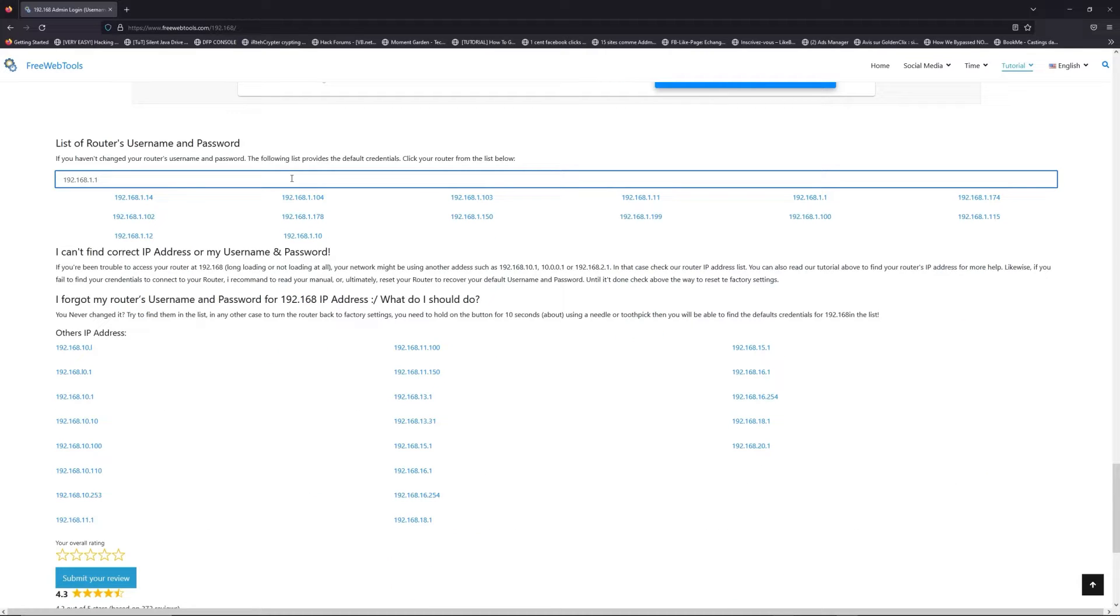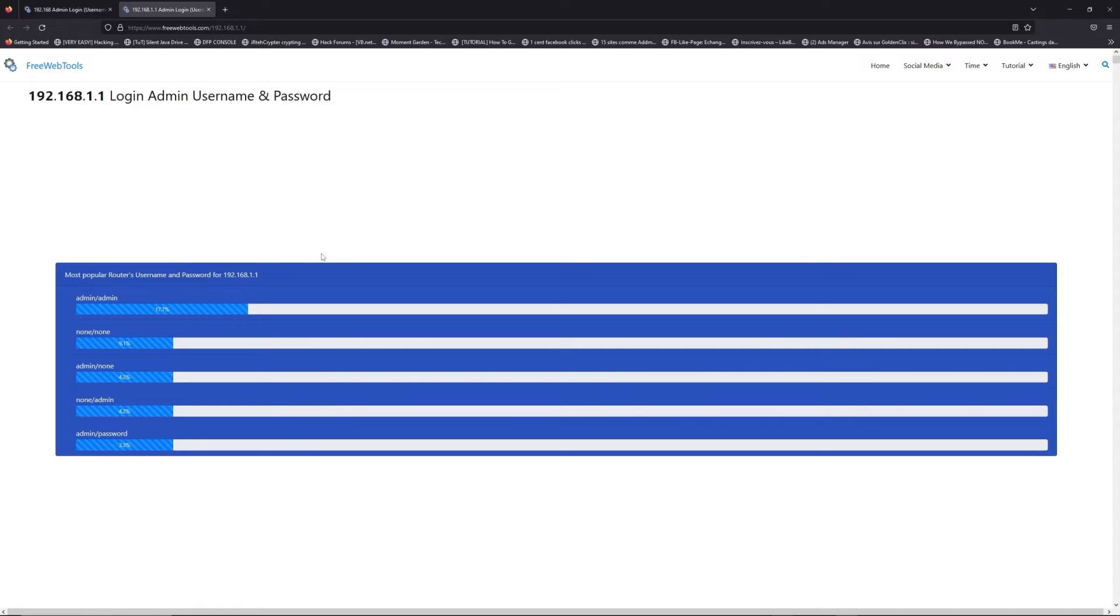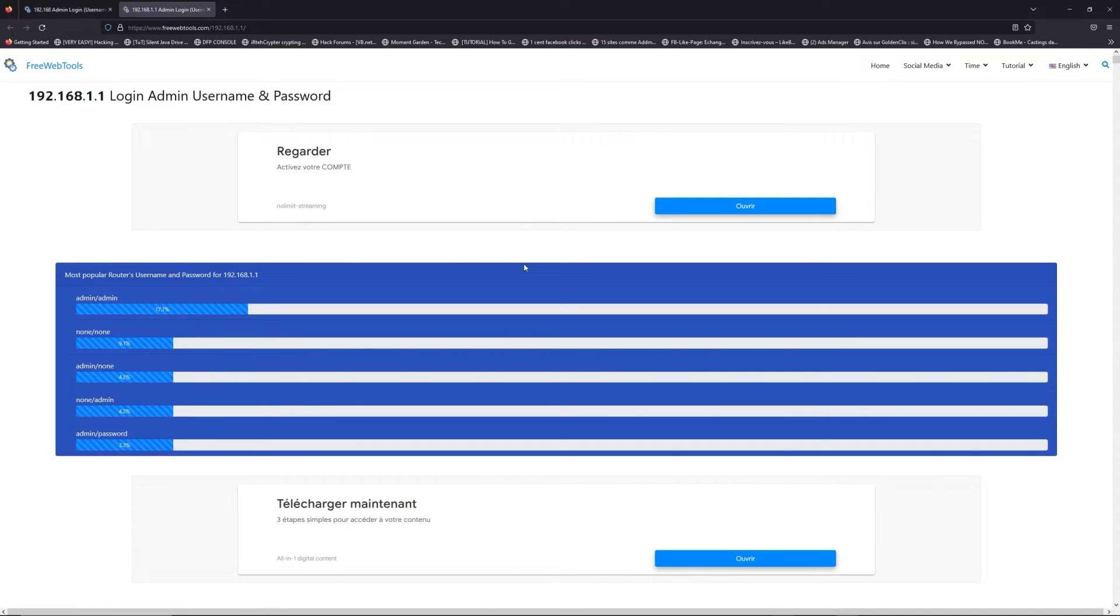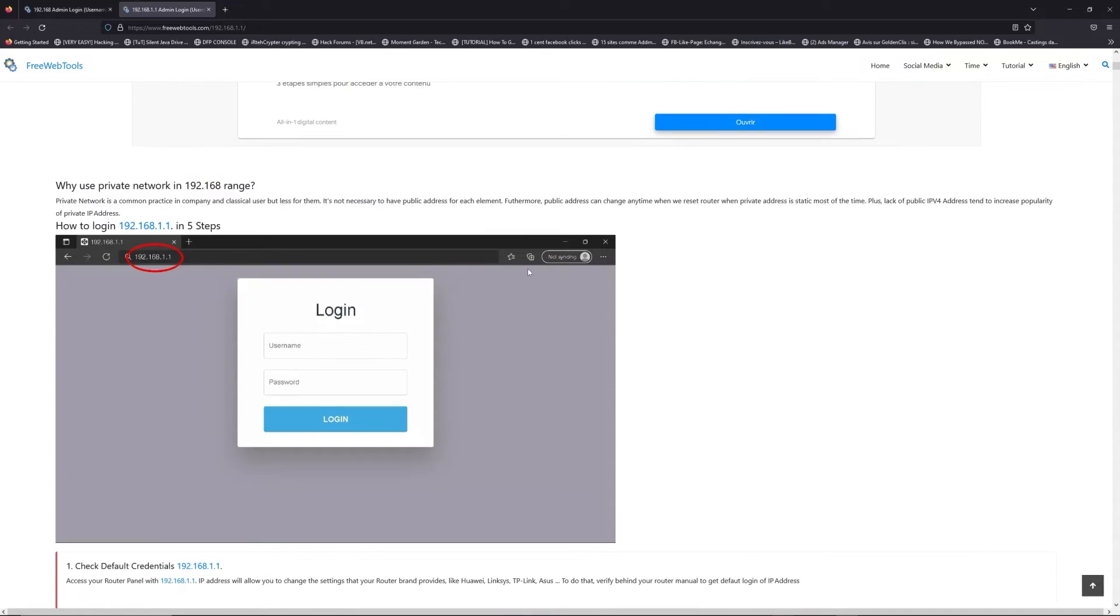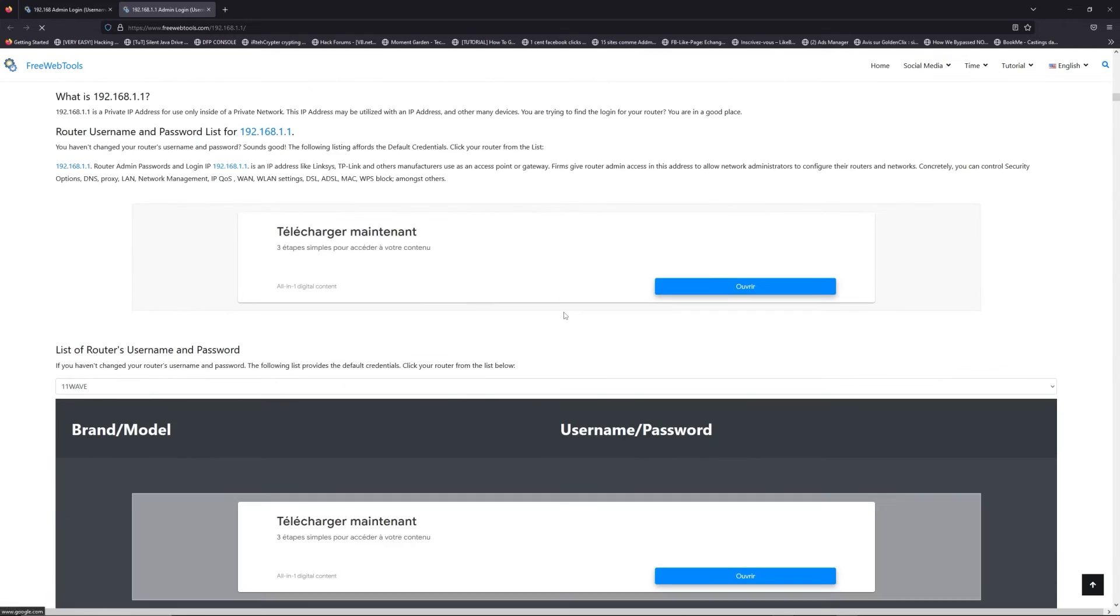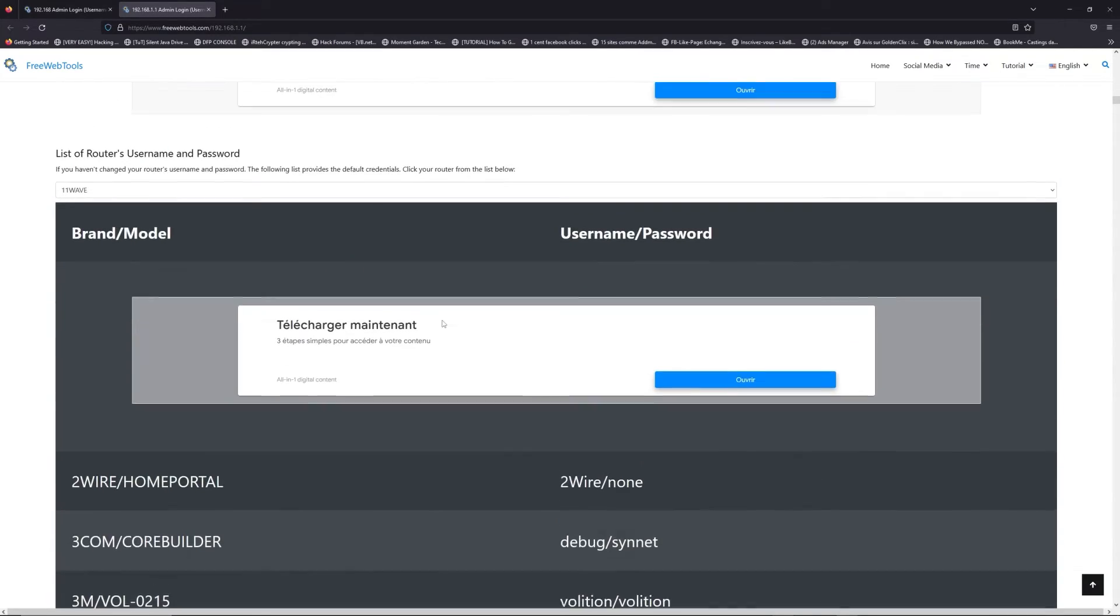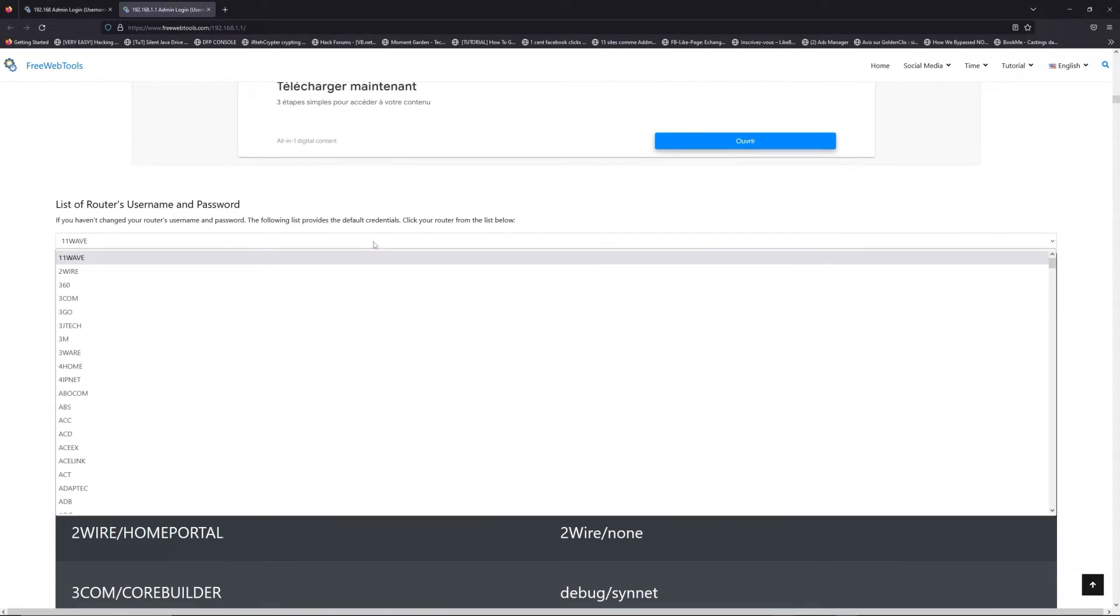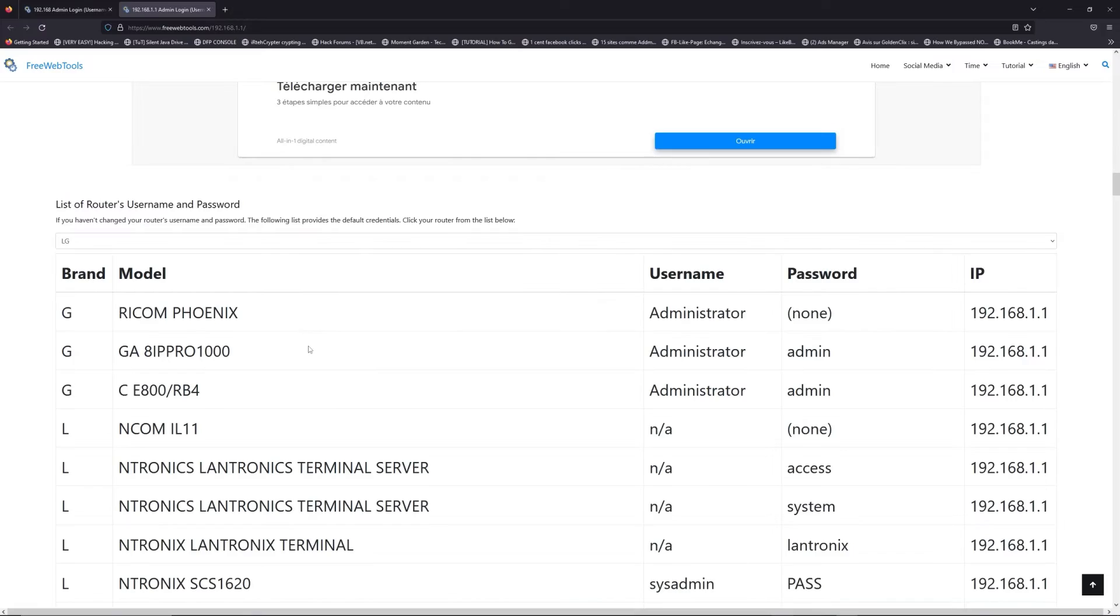If you don't know your router brand and your model, check behind your router and go to the link in description on freewebtools.com. Once you are at the router's name and password list level, you can select your brand.